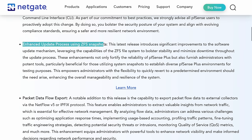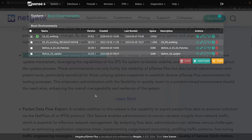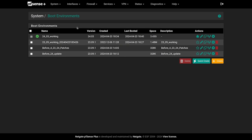This is my favorite update. Enhanced update process using ZFS snapshots. ZFS snapshots, or as it's referred to, system boot environments in PFSense Plus, have been around for a little while.